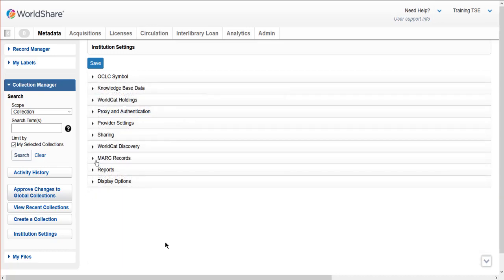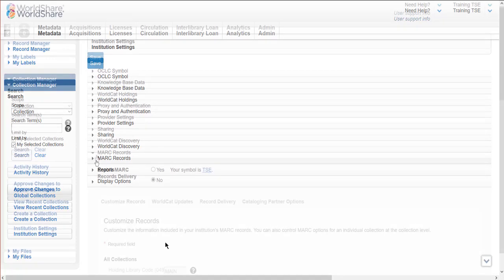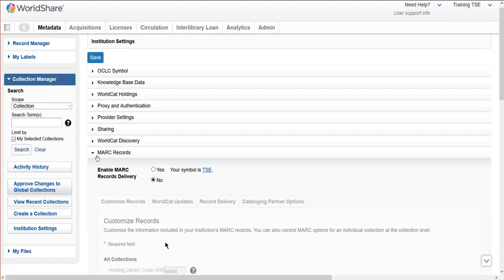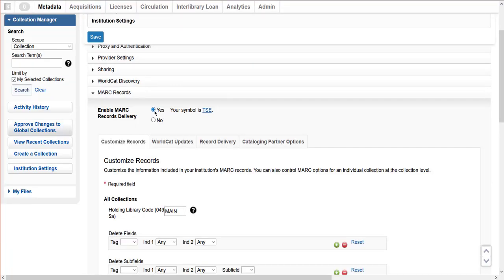Next, click to expand the MARC records accordion to enable MARC records for all collections. Select Yes to indicate that you want to enable MARC records and to begin configuring the MARC records profile for all collections.